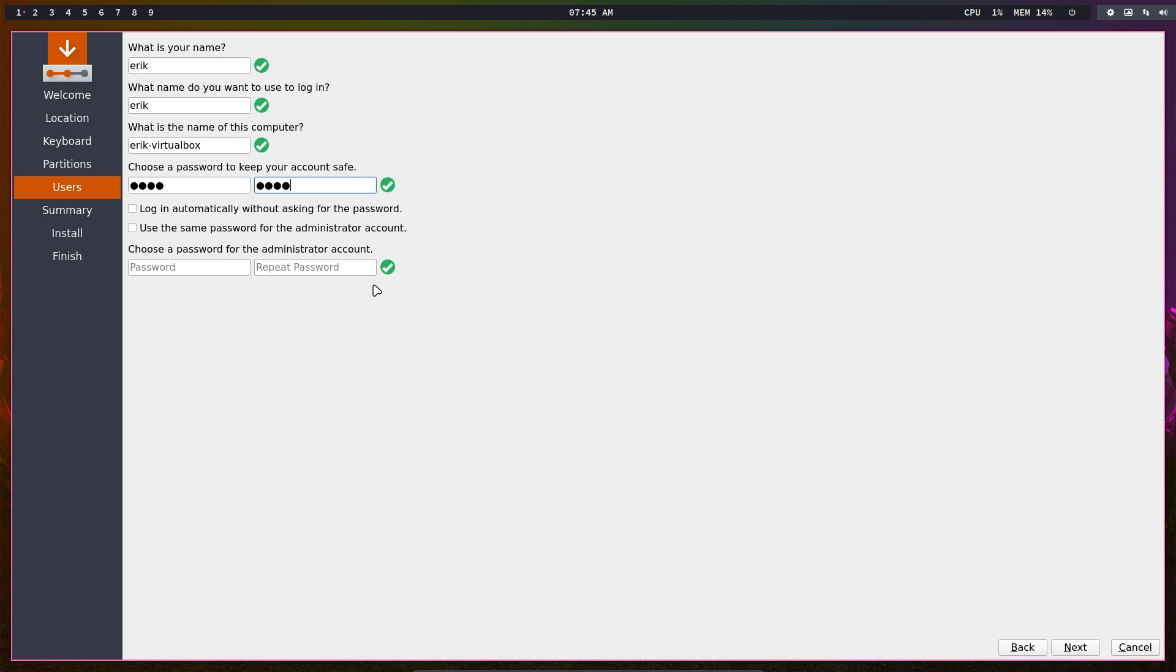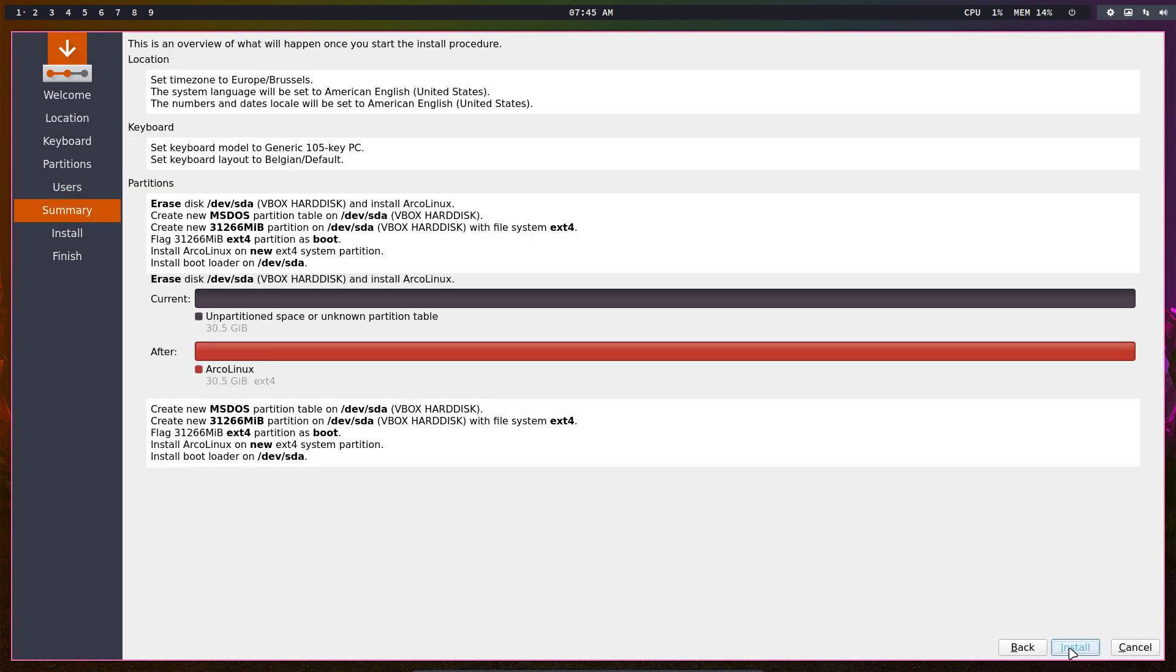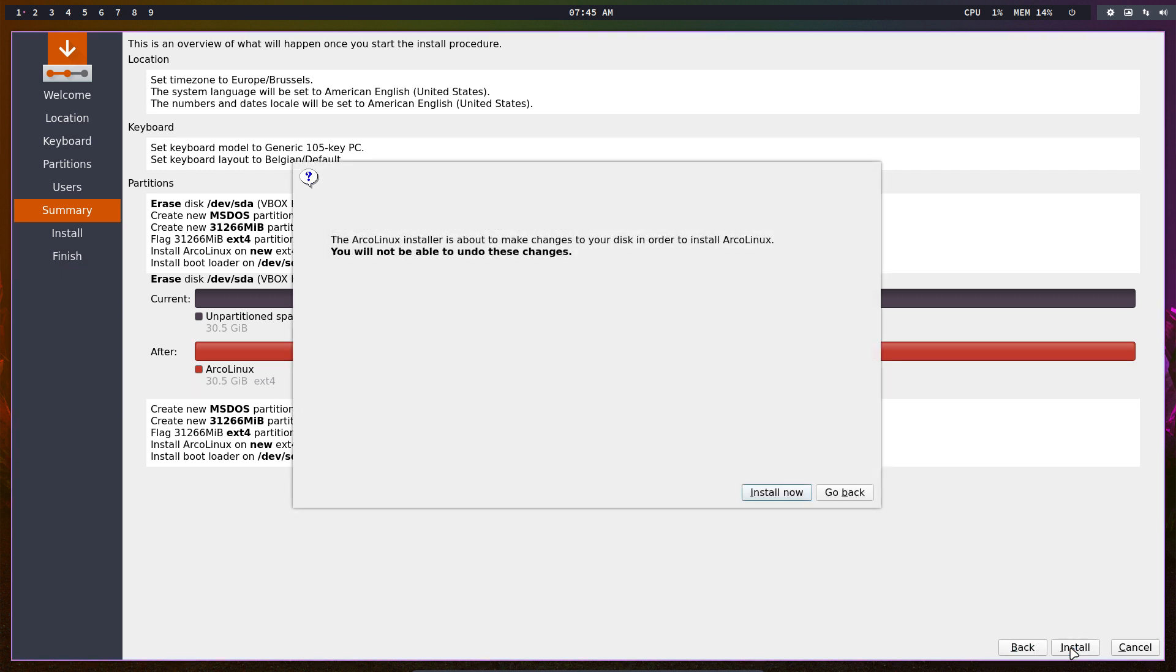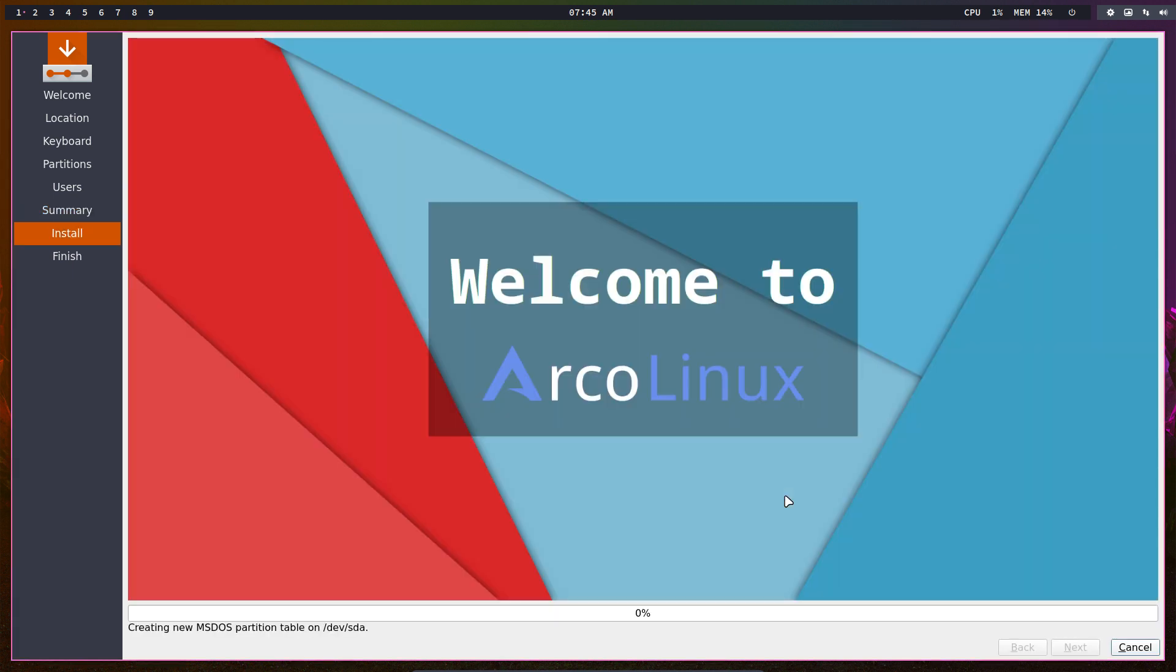Choose a name, a password, whether you want to login automatically, and use the same password for the administrator account. We're almost done. Read the summary and see that everything is set correctly. If you think everything is okay, you can install. Otherwise go back. One last popup - at this point everything will be erased, whatever is on your system. Install now and there we go. Now we pause the video.